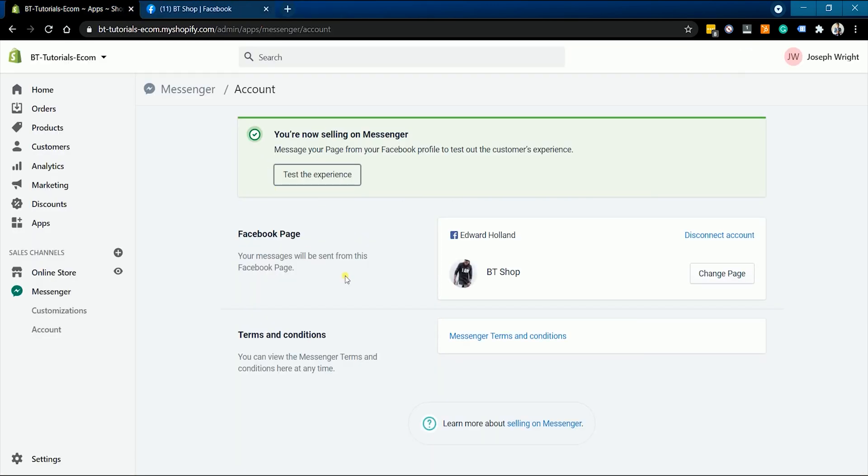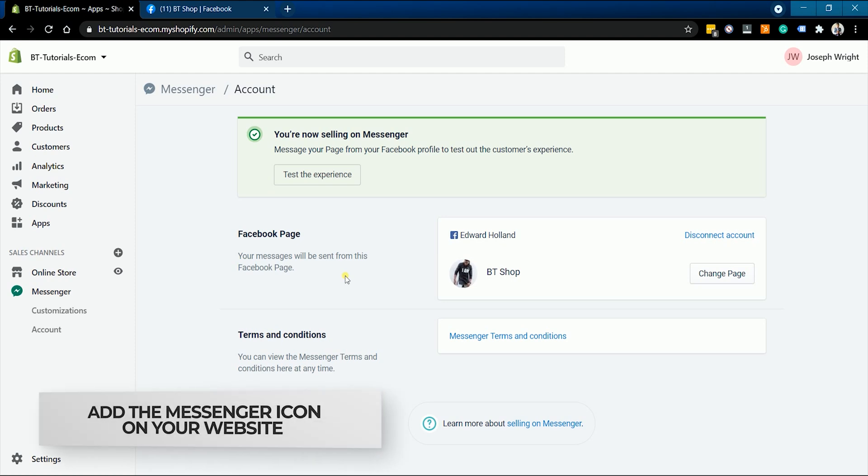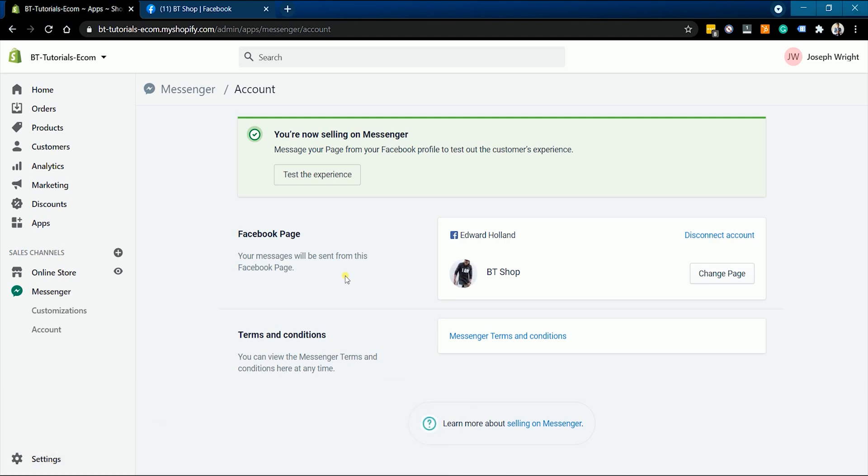The next thing that you want to do is to add a Messenger icon on your website. In this way, your customers can easily chat with you when they have questions or clarifications on the items they want to purchase.